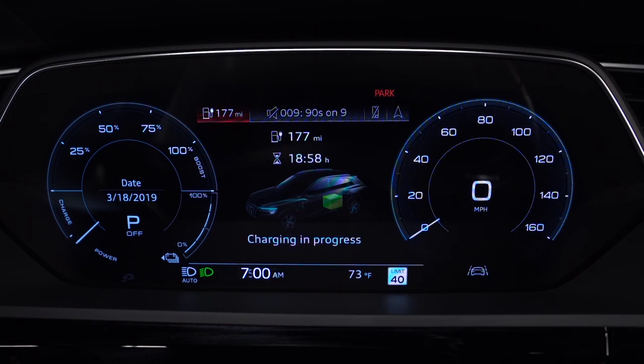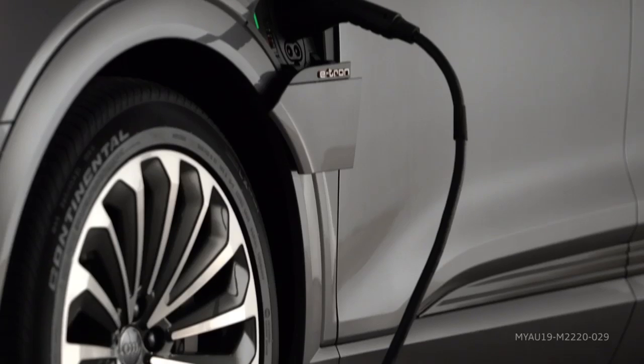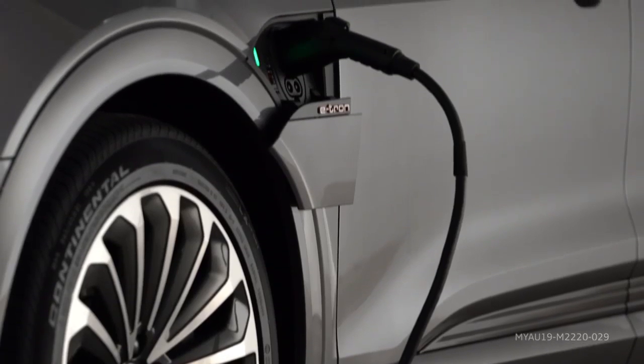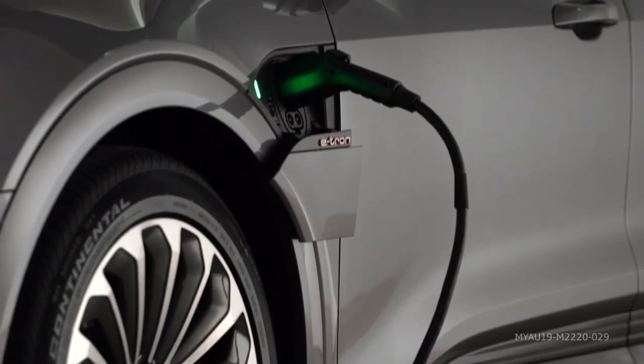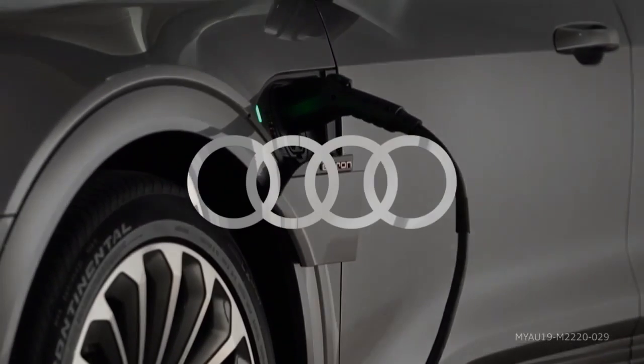The MyAudi app charging feature provides convenient, connected control of the Audi e-tron charging function.